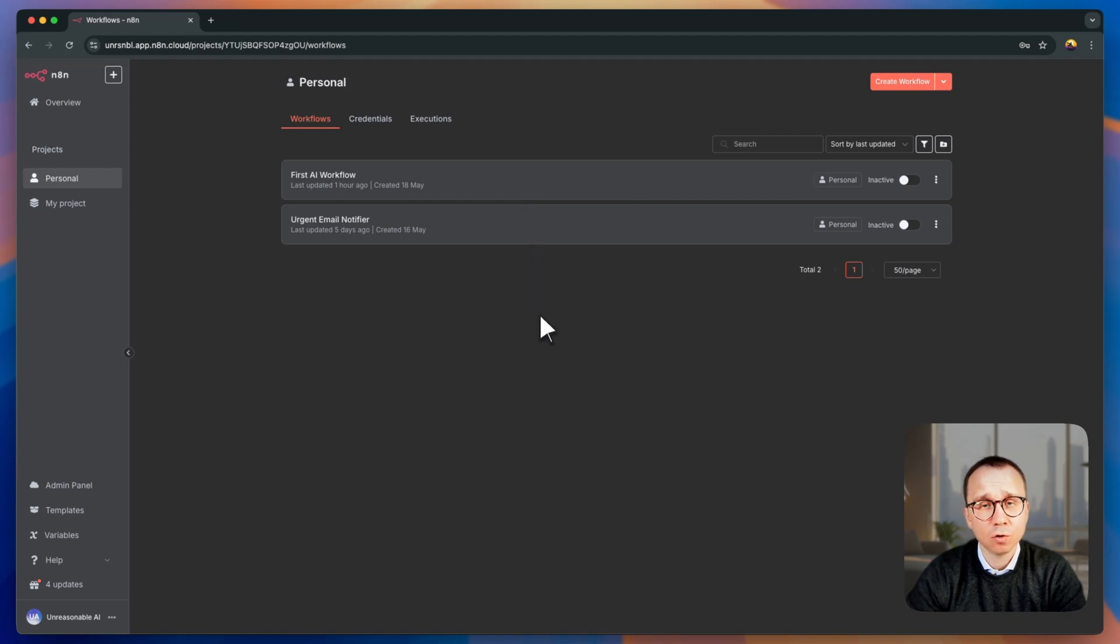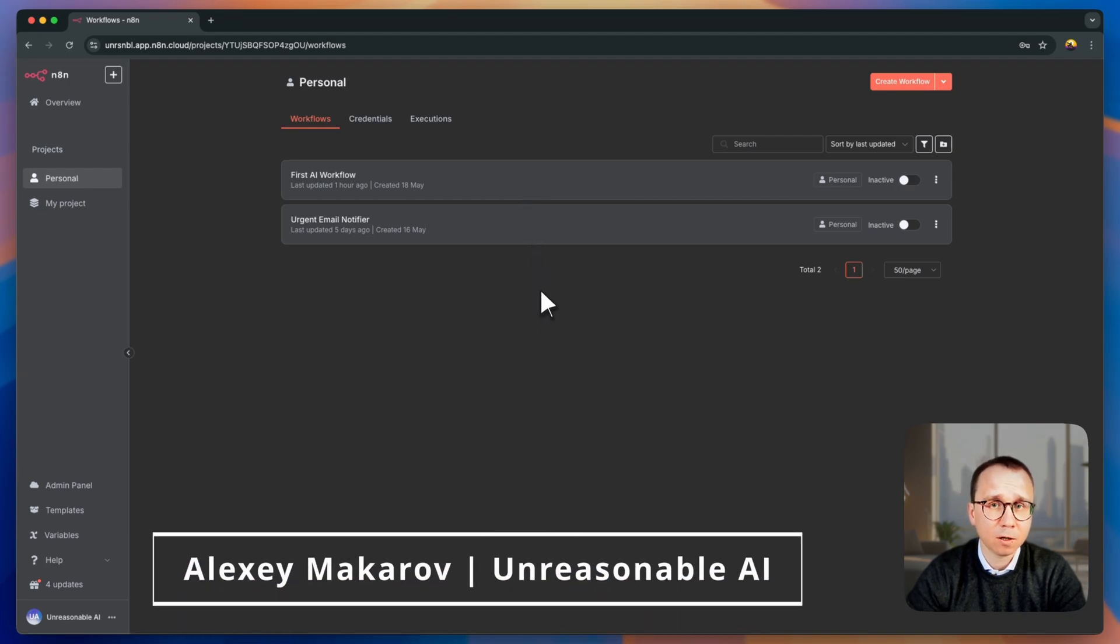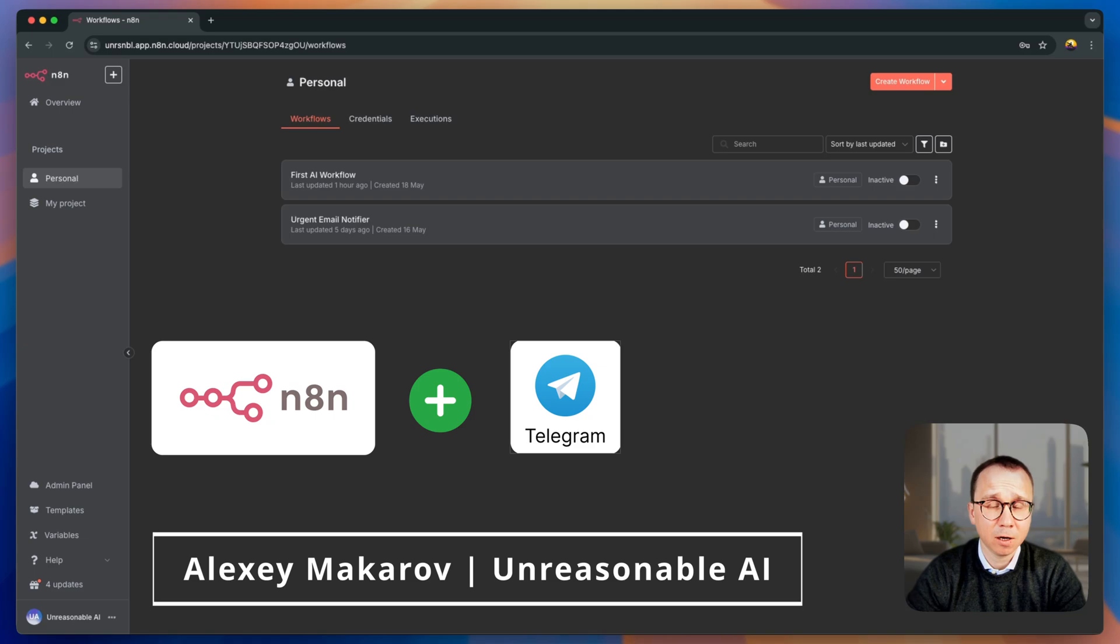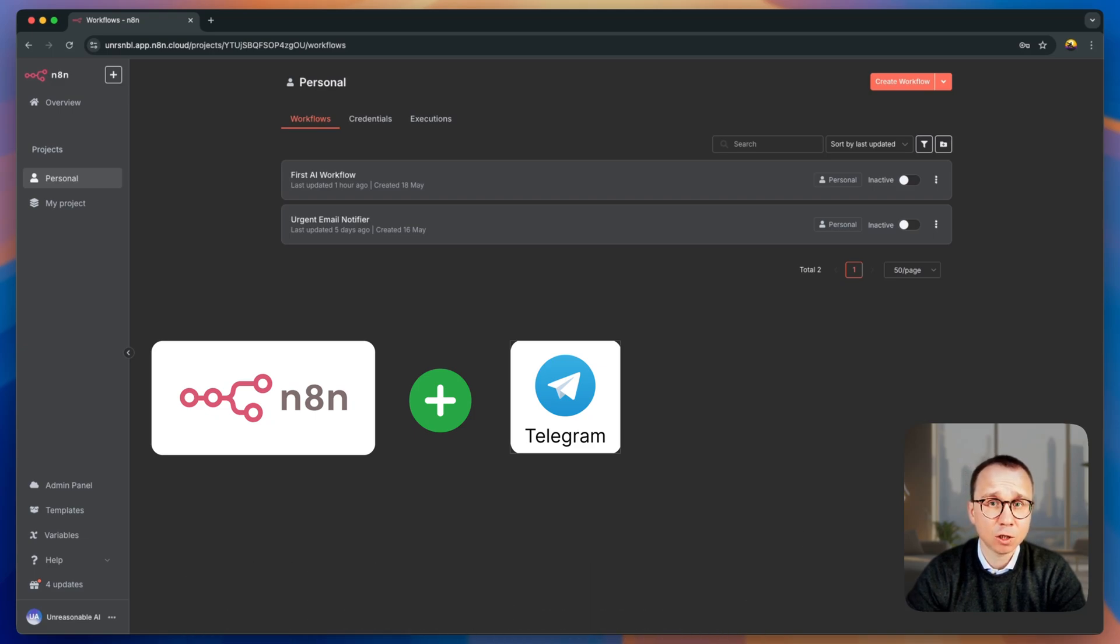In this short video, I will show you how to connect N8N to Telegram, how to receive the messages in N8N from Telegram, and to send the messages from N8N to Telegram, to private groups.